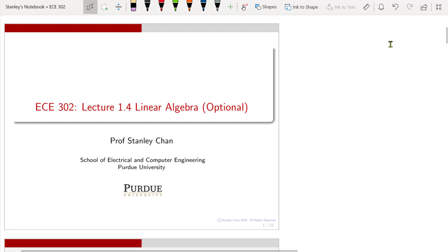Welcome to ECE 302. This is lecture 1.4 on Linear Algebra. I am Professor Stanley Chan. This lecture is optional. However, if you want to learn machine learning in the future, I would highly recommend you watch this video because Linear Algebra is really the fundamental tool in dealing with large-scale data sets.